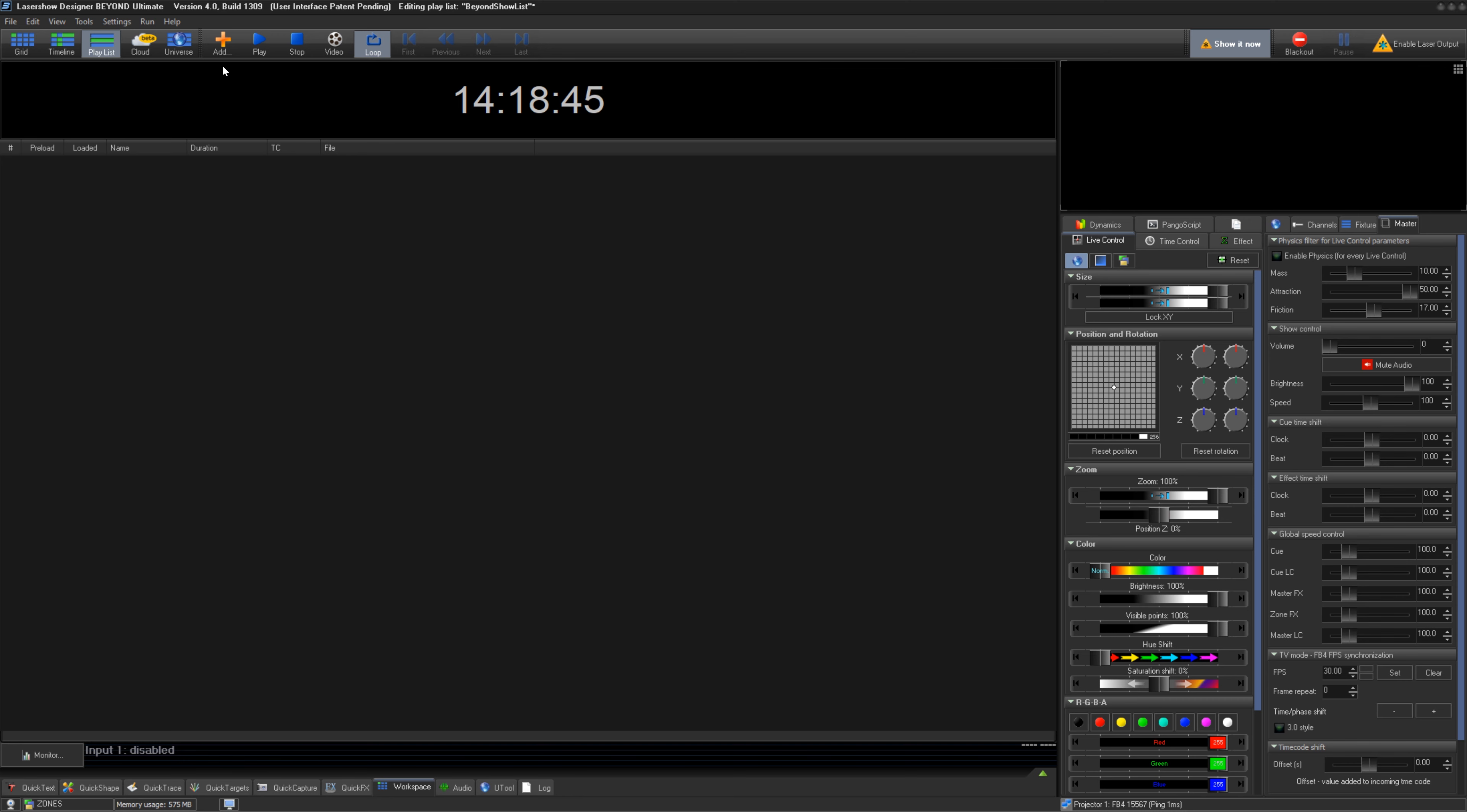It's important to note that shows should be finished and prepared in the timeline before saving and loading into Playlist, as you cannot modify anything about the show in the Playlist window.